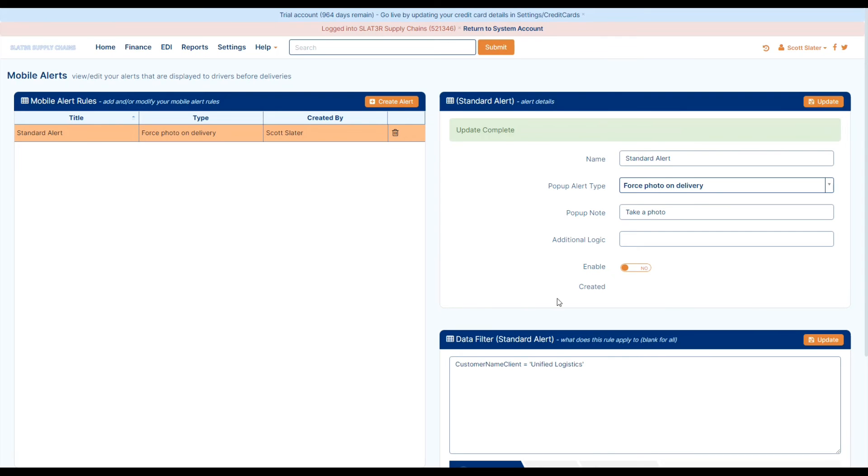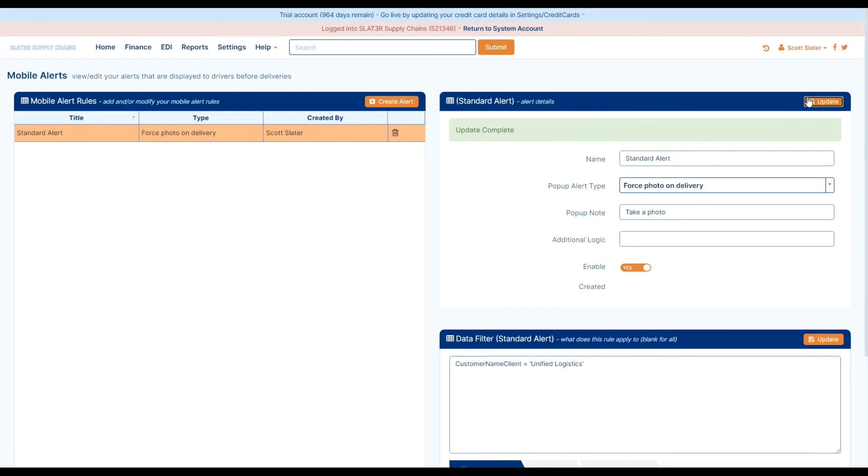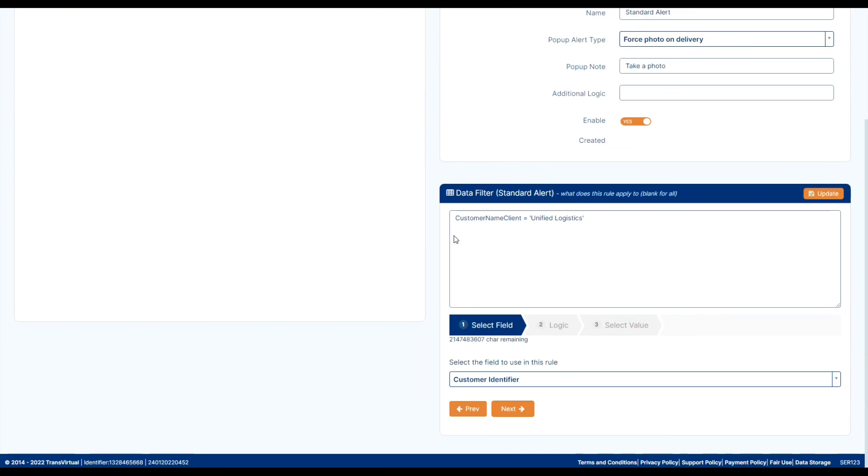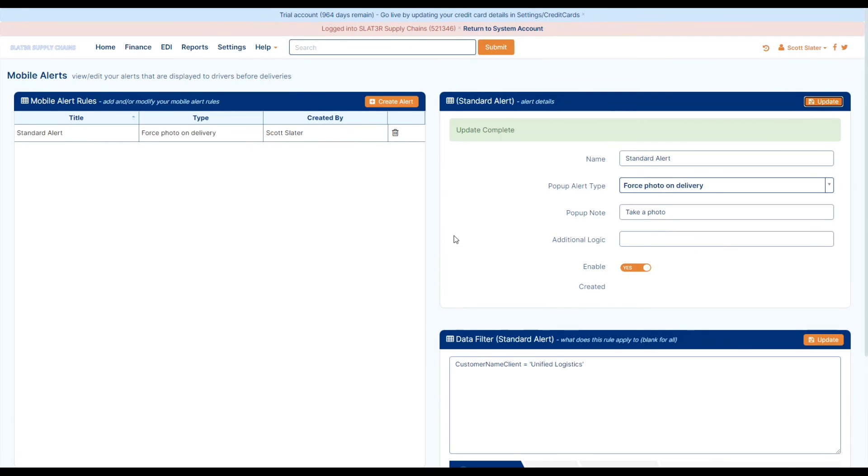Then once you are done all you'll need to do is enable the rule and then you can simply update it. And now you have a mobile driver alert to force photo on delivery. And that is mobile driver alerts.